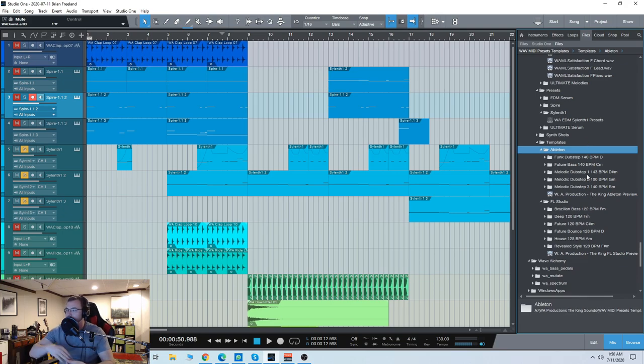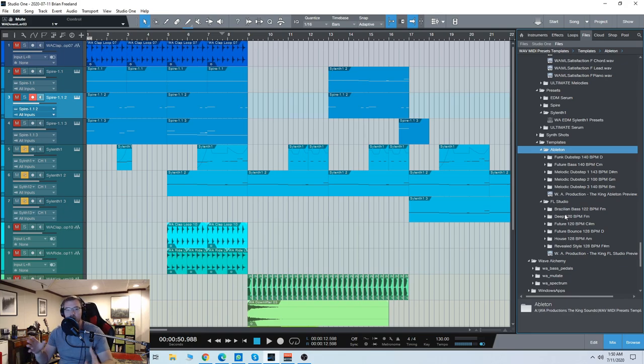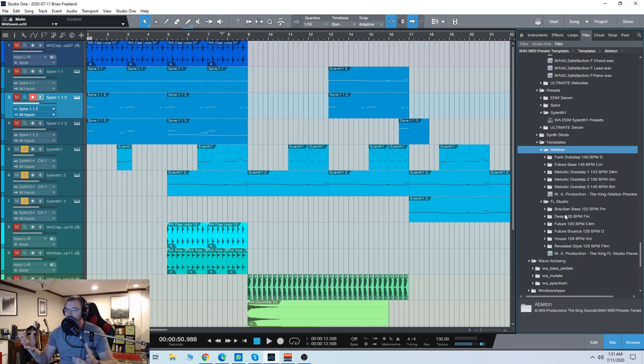So you have some templates here from different genres, dubstep, Brazilian bass, deep, future, future house. So some really useful stuff will be found when you load these up,